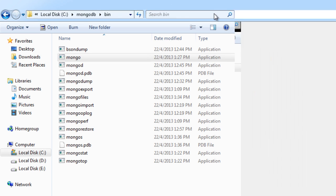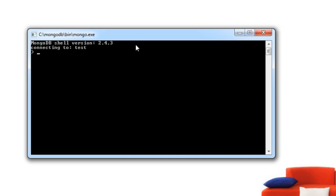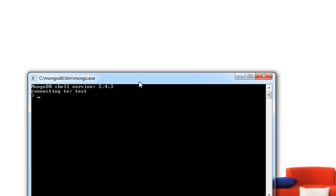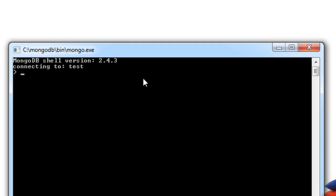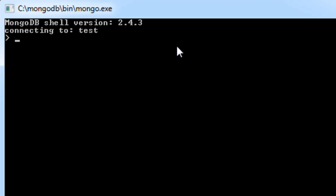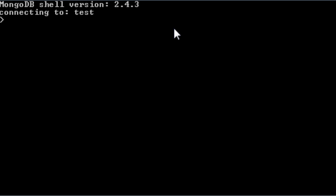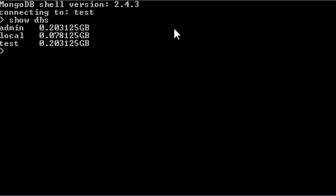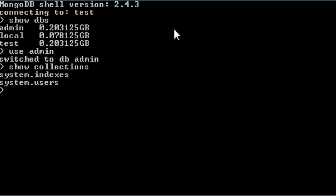Start mongod and let it be running and then click on mongo.exe. This is a JavaScript console. Our first command would be show dbs which will show the already created databases that is admin, local, and test in our case. I'll use admin, that is use admin keyword will switch to that database. You could even do show collections.